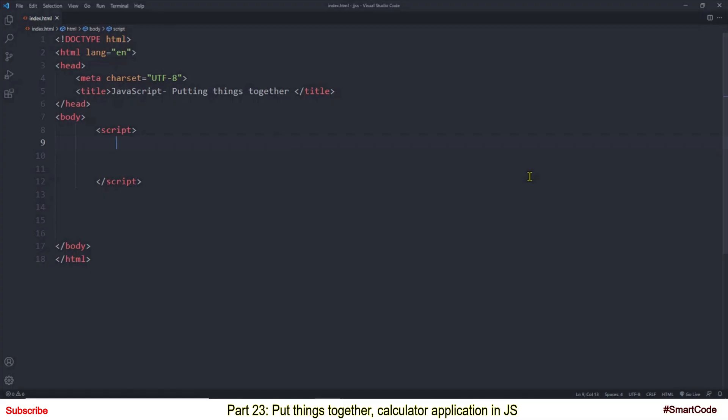Now the first step should always be read data into the program. So I will write some code first and then I will describe it.